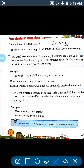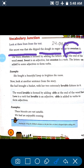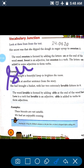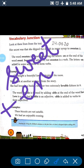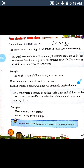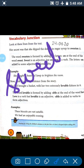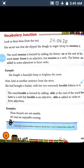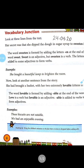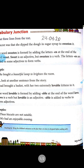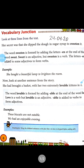See here is a sentence: 'Her secret was that she dipped the duff in sugar syrup to sweeten it.' Sweeten is a verb. How? Sweet — S-W-E-E-T — is an adjective, and when we add 'en', which is a suffix, it becomes 'sweeten'. The word 'sweeten' is formed by adding the letters 'en' at the end of the word 'sweet'. Sweet is an adjective, but sweeten is a verb. The letters 'en' are added to some adjectives to form verbs.